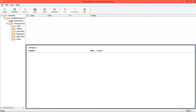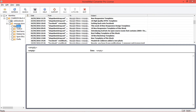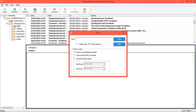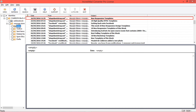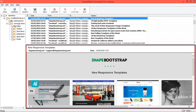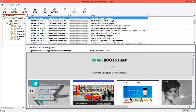The tool previews folder data and provides a search option for searching emails. If you select any mail, it will show the mail content in the preview pane. Now select folders for conversion, then click on the save option.